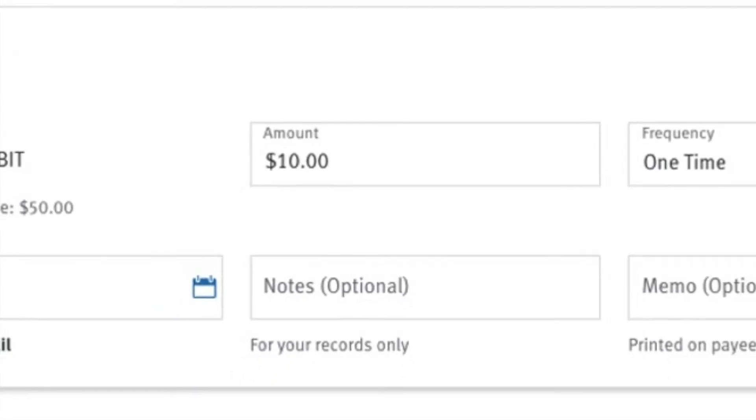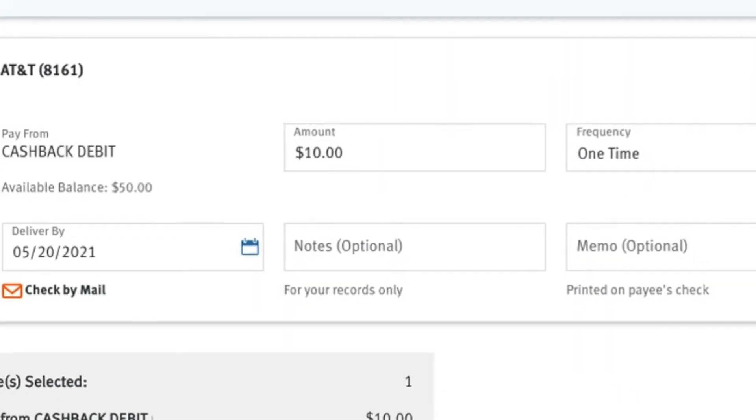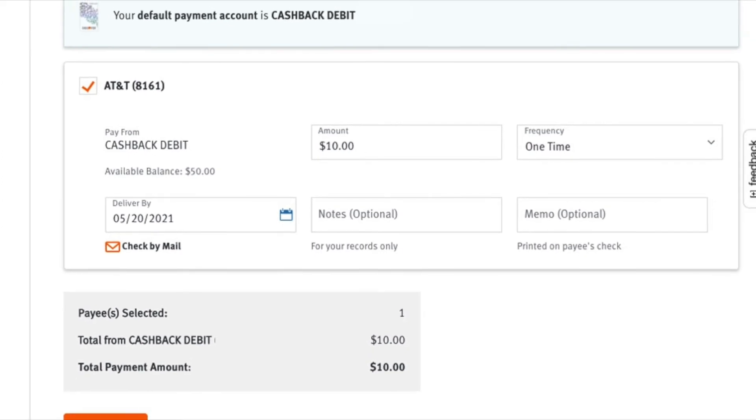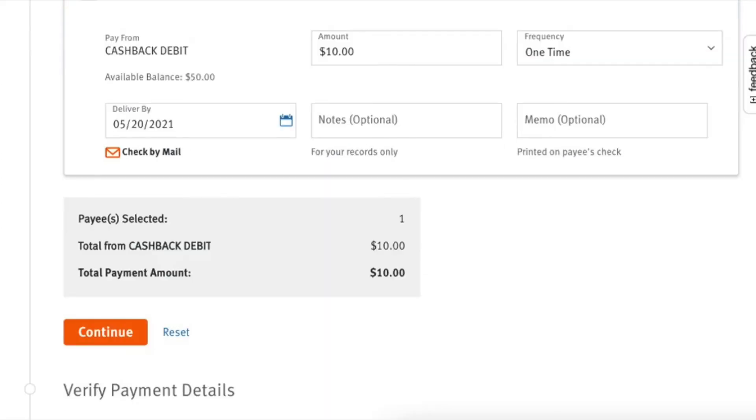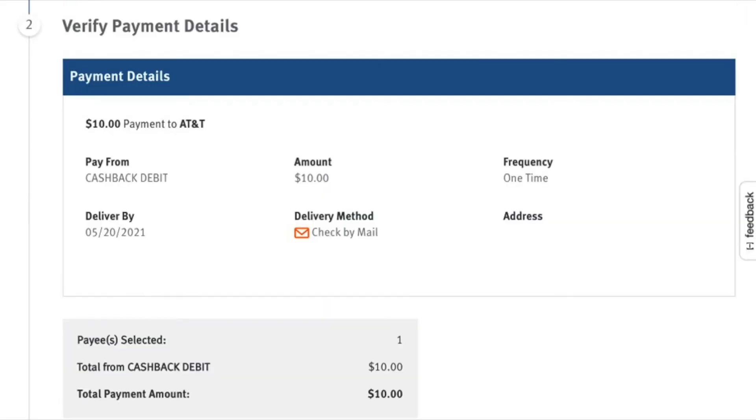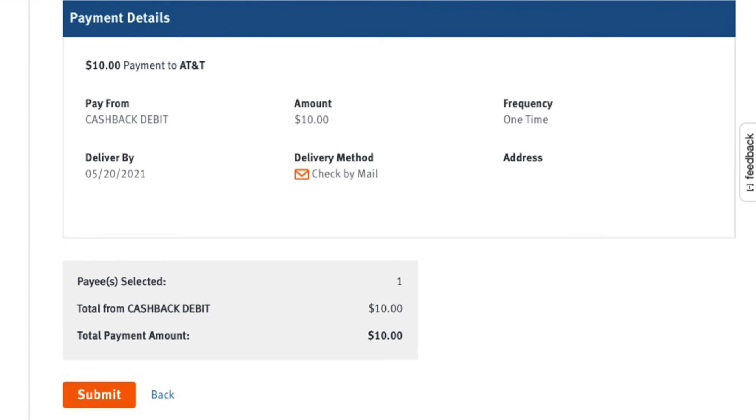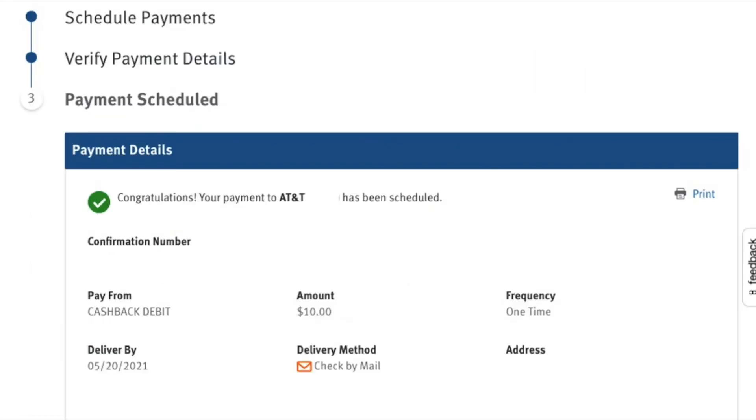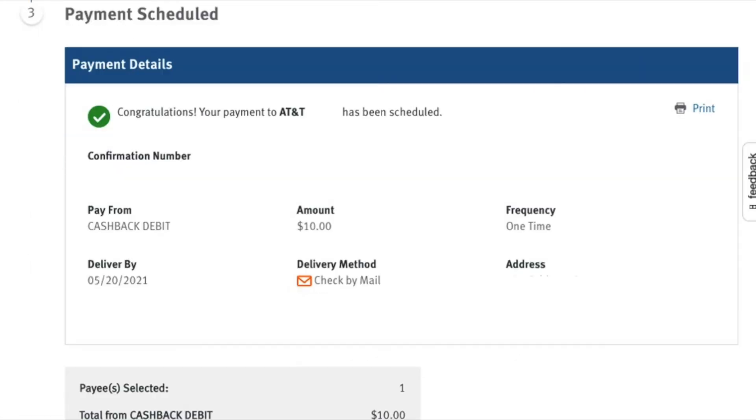Then I enter the amount of payment. Scroll down and click continue. Check that everything is correct and click submit. See confirmation that payment was made.